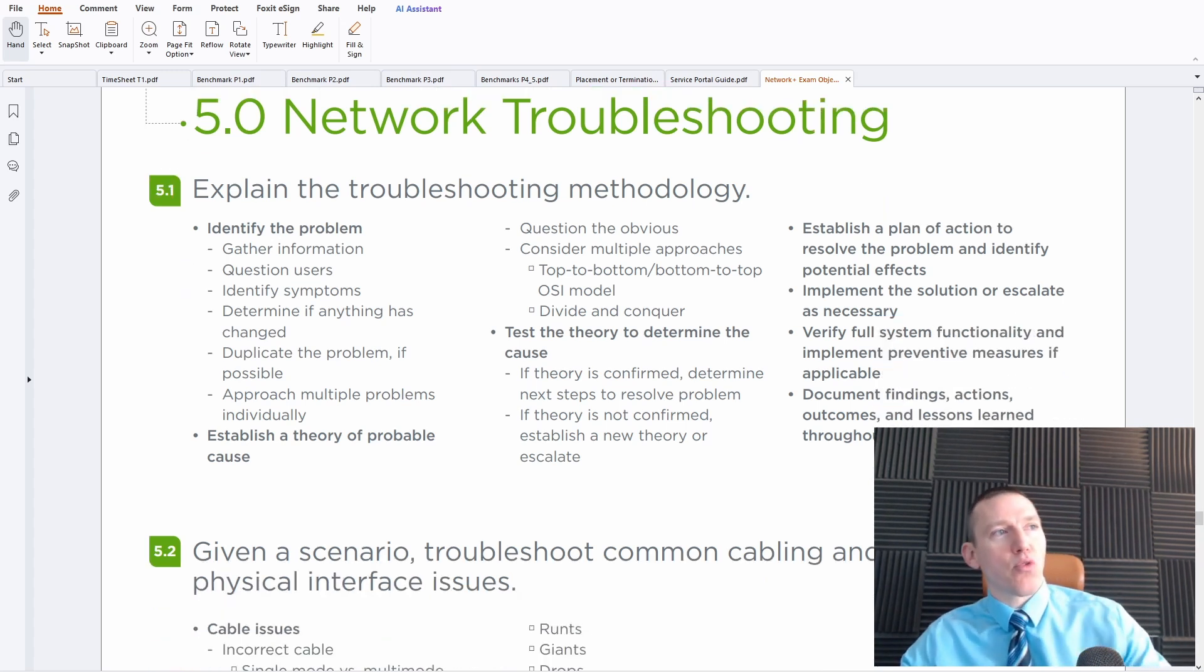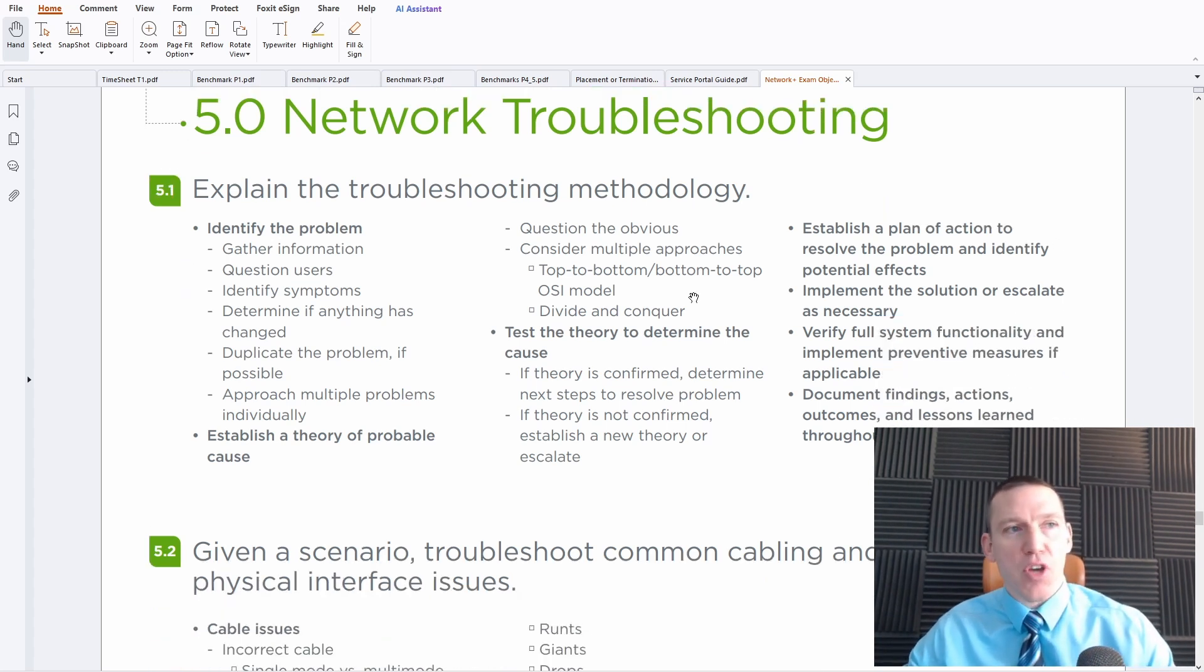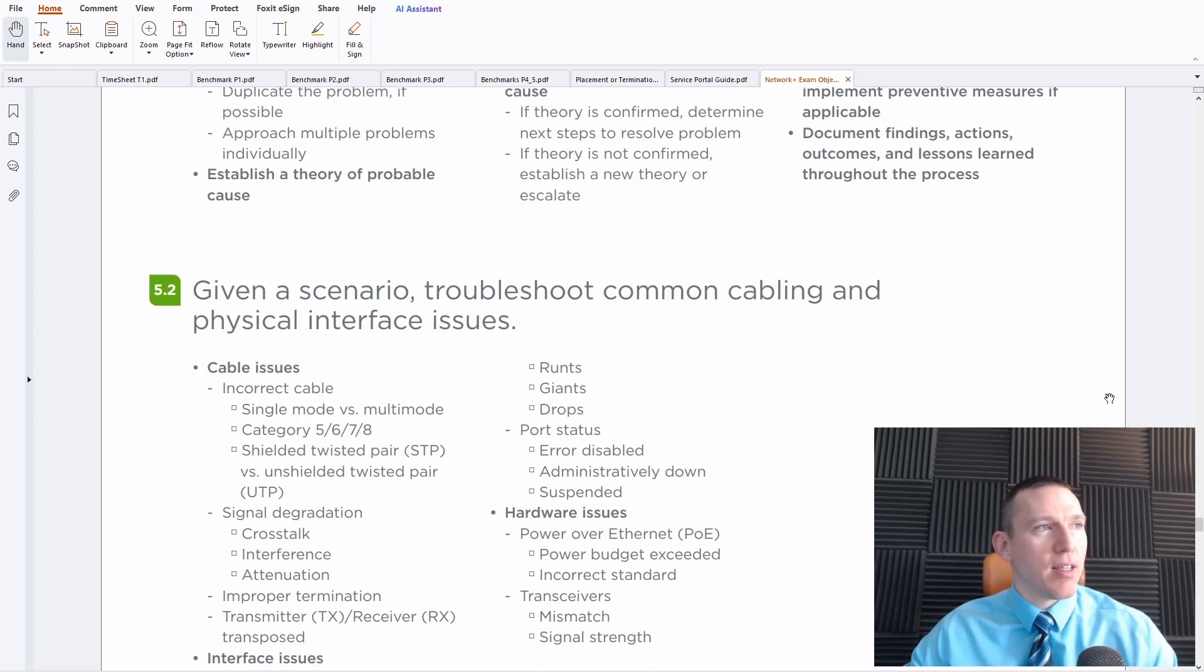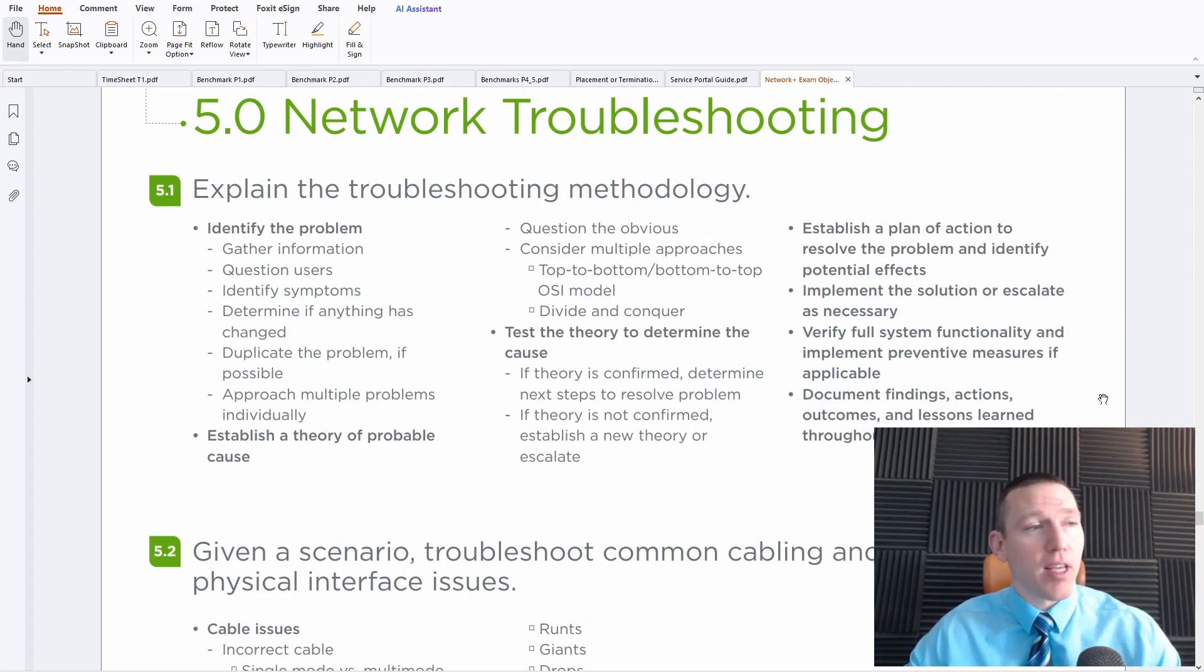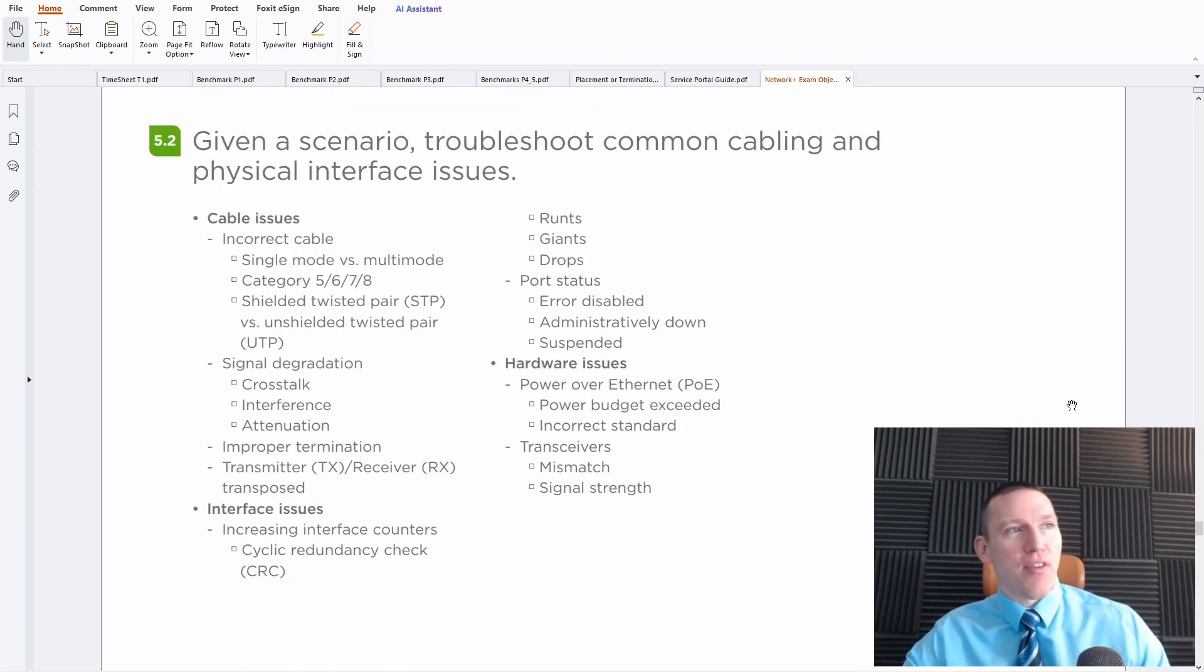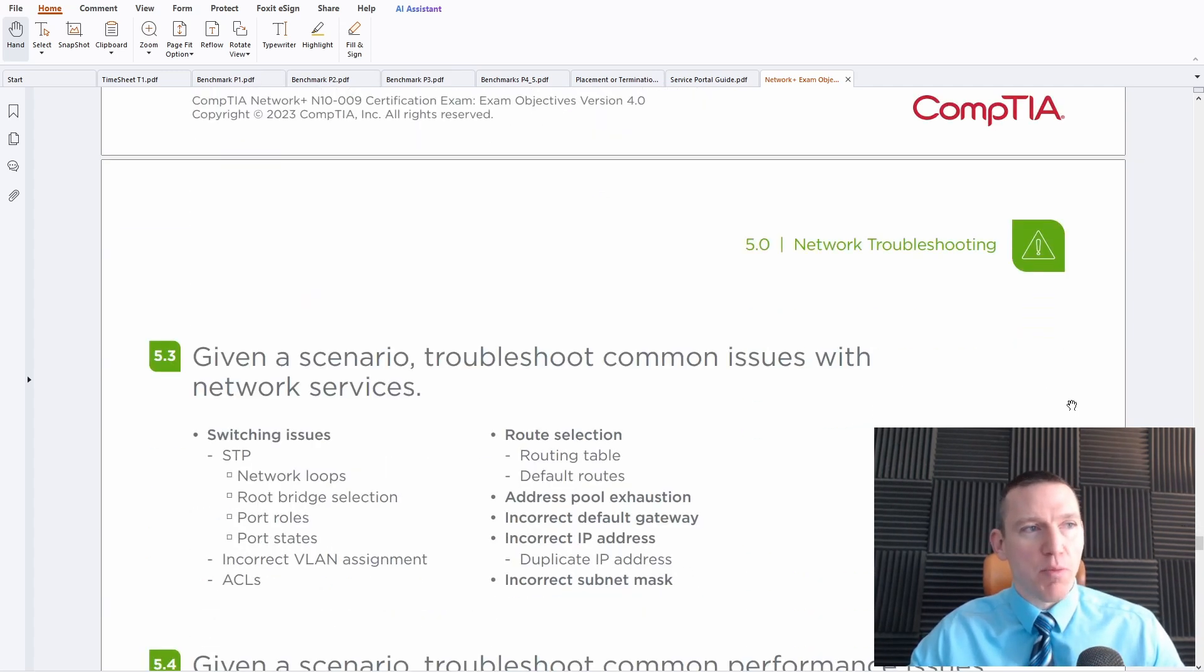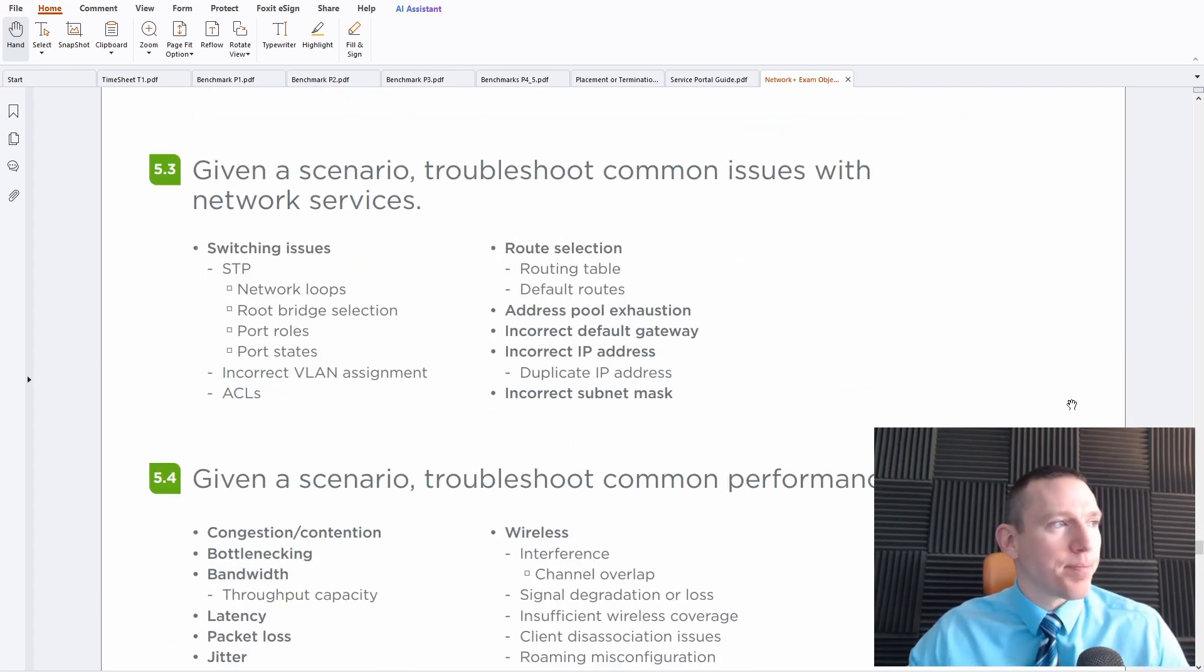Then we go through troubleshooting. And we have CompTIA's network troubleshooting methodology that they want you to know. And you should memorize that for the test. Hint, hint. You'll definitely get questions on that on your exam.